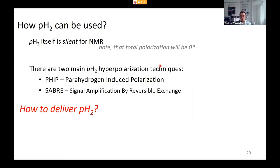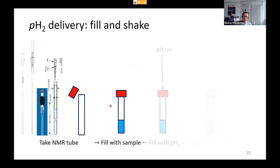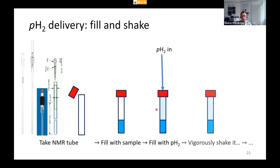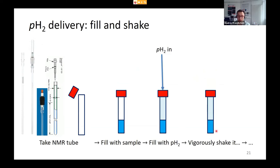Now, how can parahydrogen be efficiently delivered to the reaction chamber? The first and simplest method is fill-and-shake: take a commercially available NMR tube with a valve, fill it with catalyst and substrate, close the tube, connect it to a parahydrogen line — for example a 1/16-inch PTFE tube or 4 mm silicone tube — pressurize the top of the tube with parahydrogen, then disconnect the line and vigorously shake the NMR tube so parahydrogen dissolves in the solvent and the reaction starts.